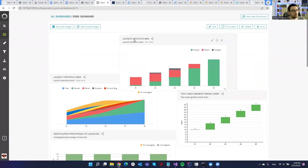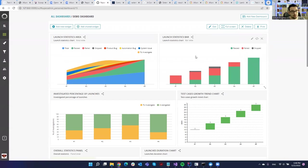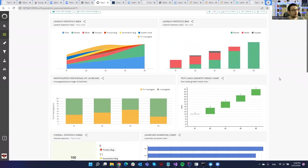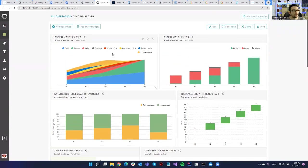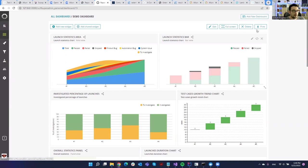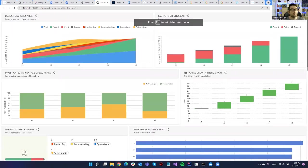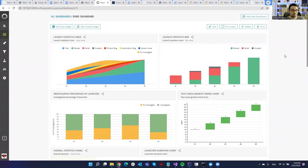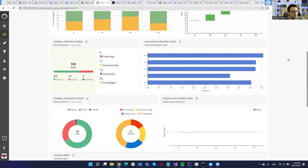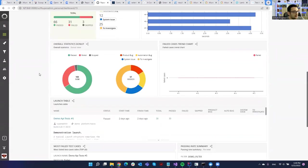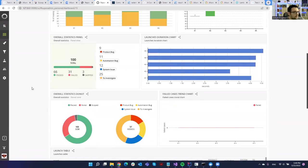This is a full-fledged application — really configurable. You can create different dashboards, add custom and shared widgets — like how many tests failed, based on groupings such as product bug, automation bug, or system issue — whether you need to investigate it or not. You can also export it with the print option and save it as a PDF to send to managers. It has a full-screen mode which is really nice for displaying on a TV in your office — we actually did that.